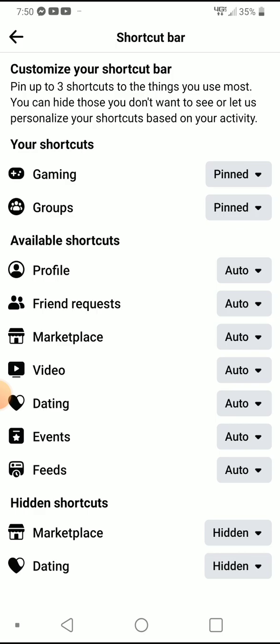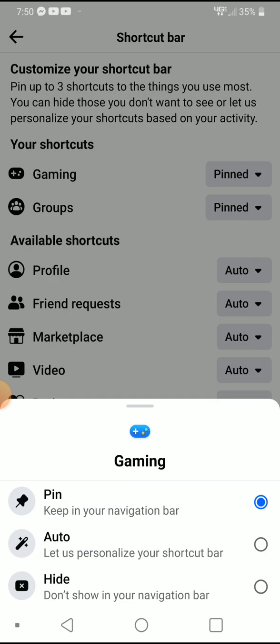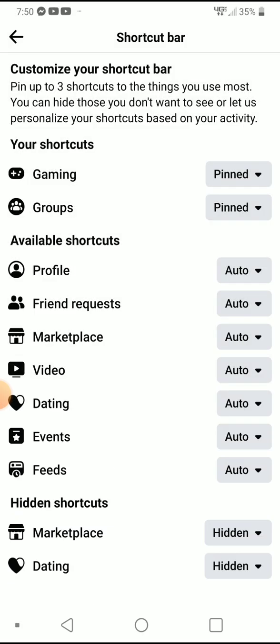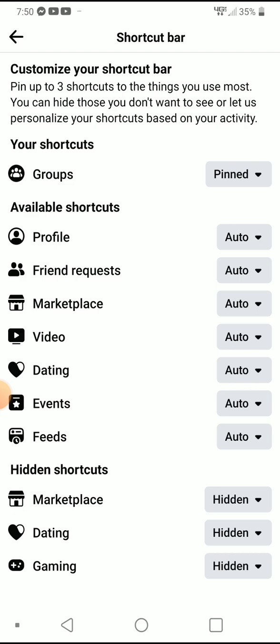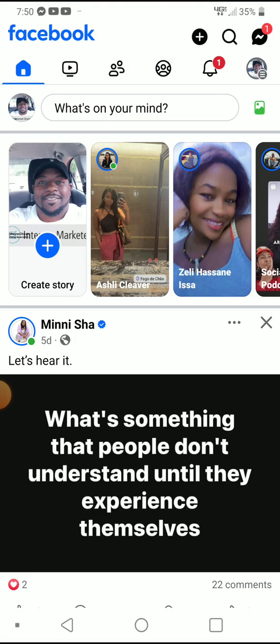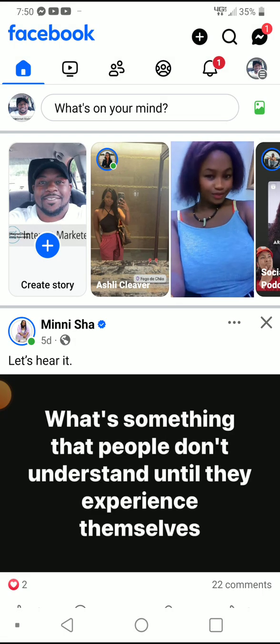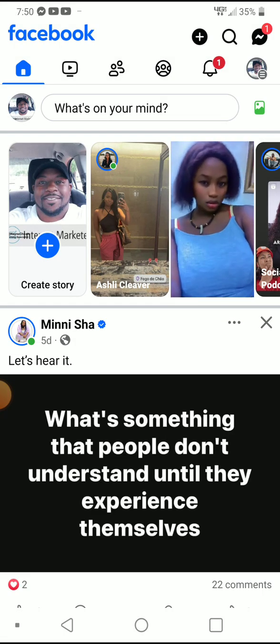I'll come up to the top where it says Gaming, click on the button there, and choose 'Hide.' As you can see, it's now putting it in the hidden shortcuts section. Let's go back and check — and it's gone. There you go.